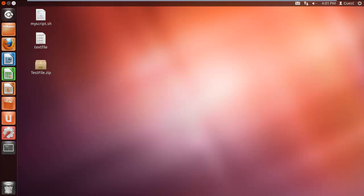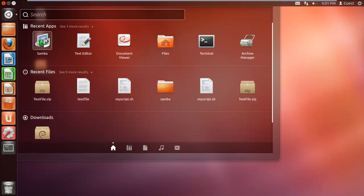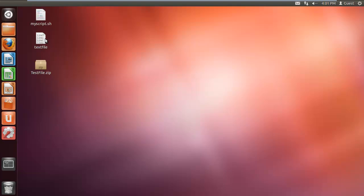For that, click on the dash, write Samba in the search bar, and click on the Samba icon that will appear below the search bar.